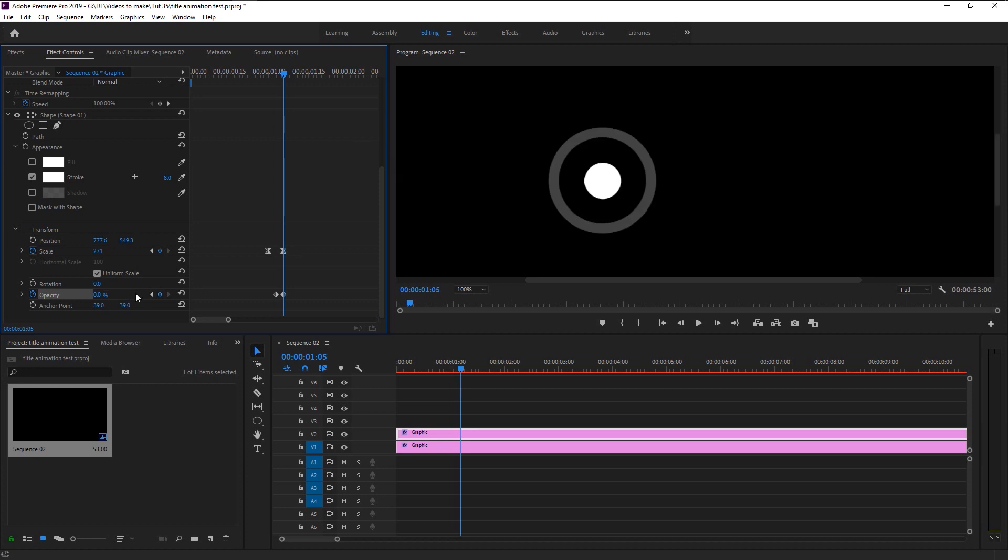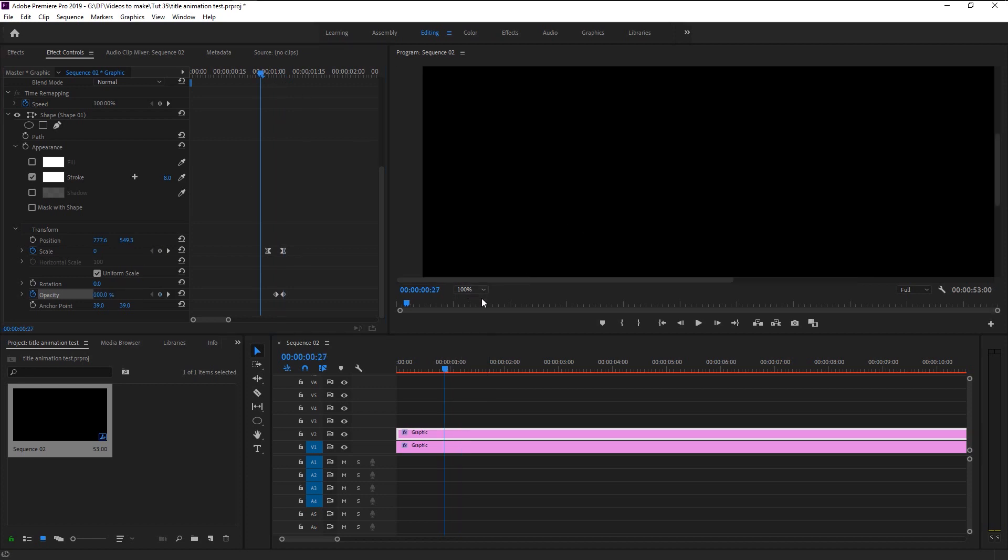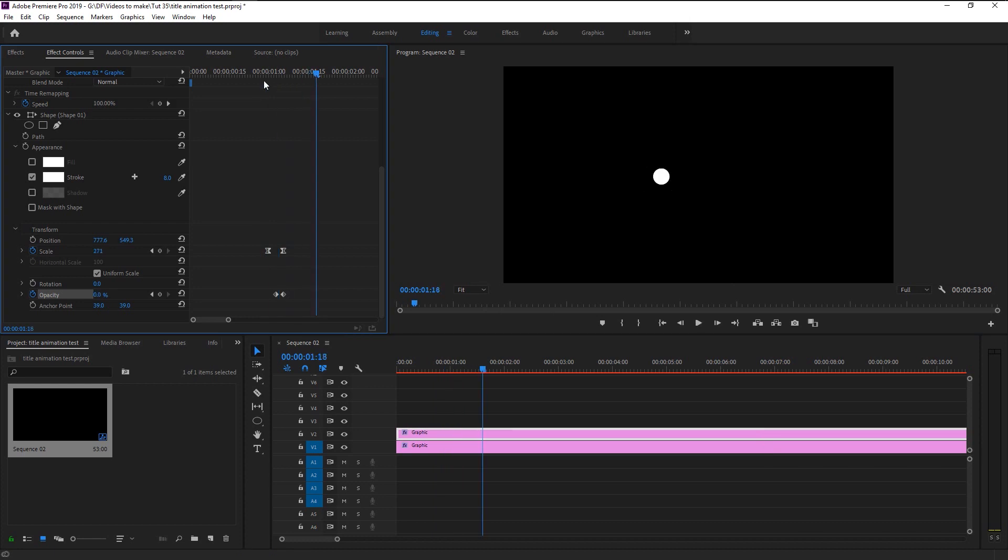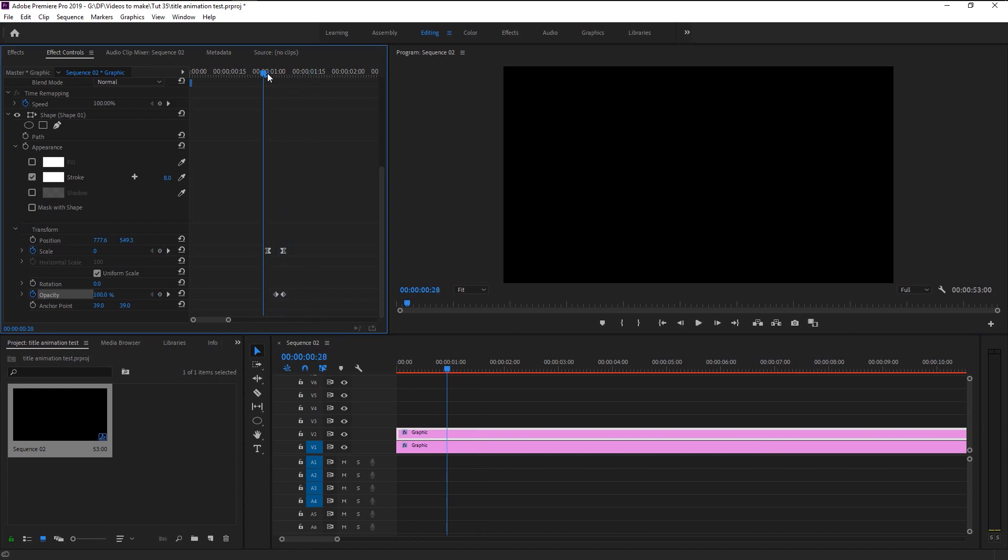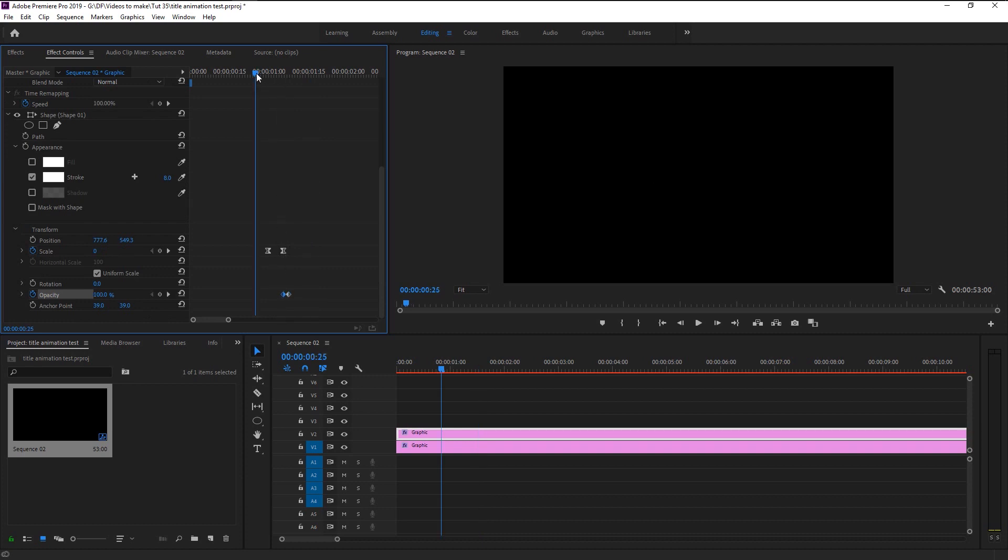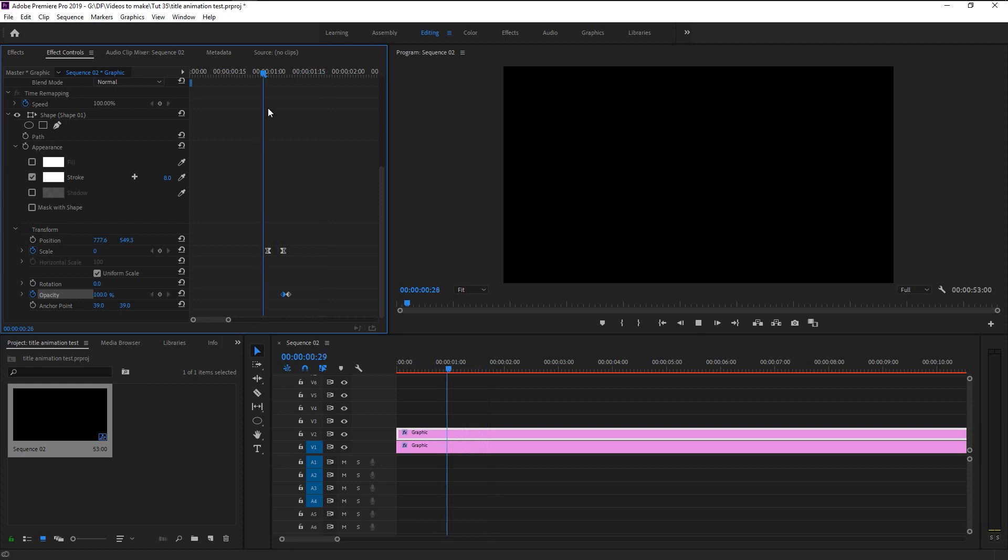As you can see our stroke effect fades out before our circle, so we will bring our opacity keyframes little to the right. Now that looks perfect.